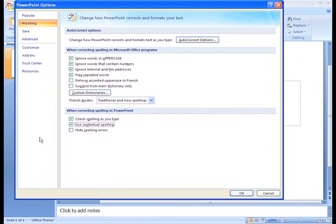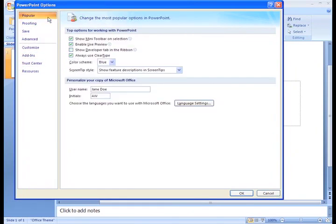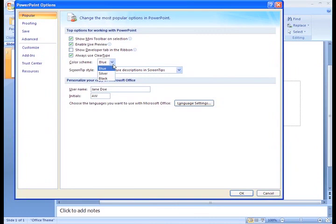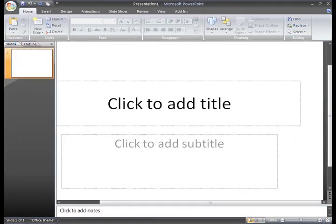And there's one more thing I want to show you. If you go back to the Popular section and look down for Color Scheme, you can change the color scheme from the normal blue to silver or black. I think I'll try black. Yeah, that looks really good.